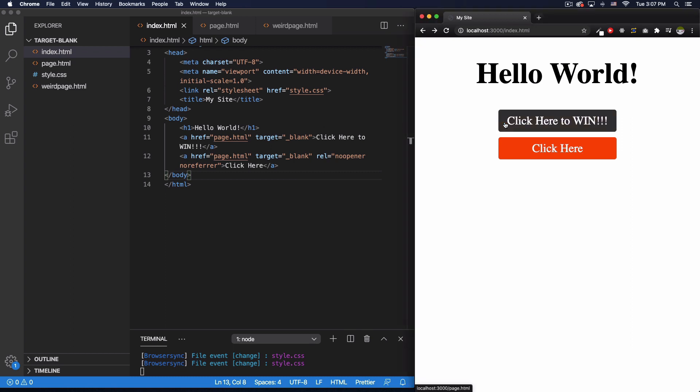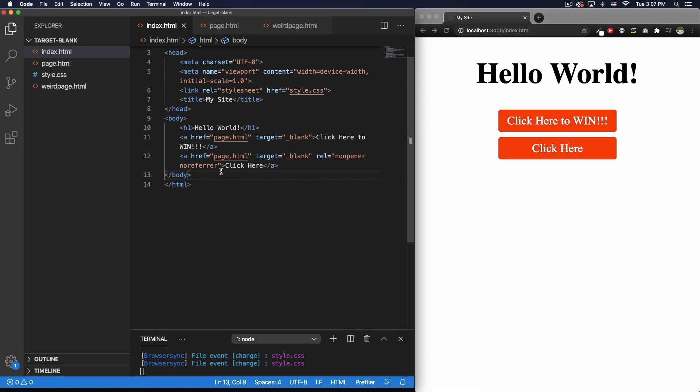I have two buttons: 'Click here to win' and 'Click here'. You can see in my code I have the 'Click here to win' going to this page.html.